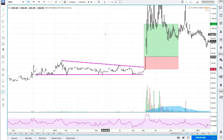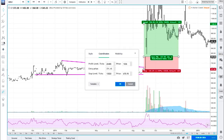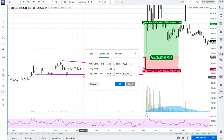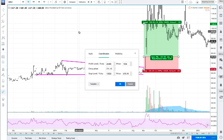We then double click this risk/reward ratio tool, which you can find here by the way under this button. We have the profit level, the entry price, and the stop level, and we have the risk/reward ratio as well, plus the percentage change of the instrument.